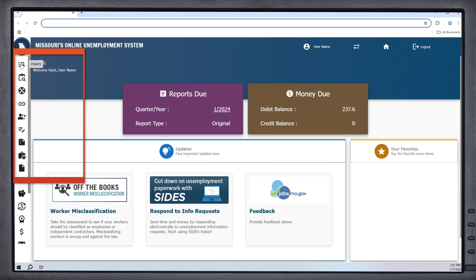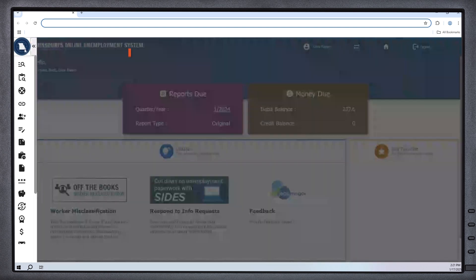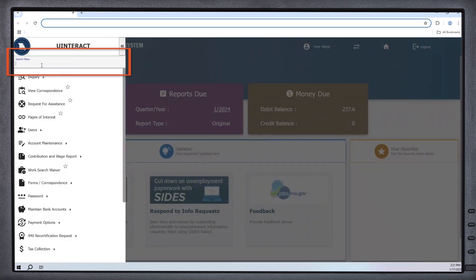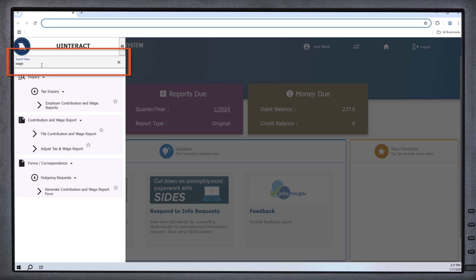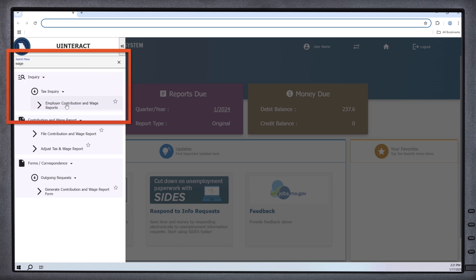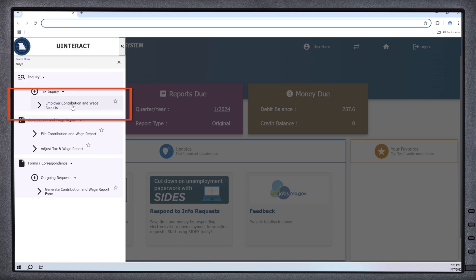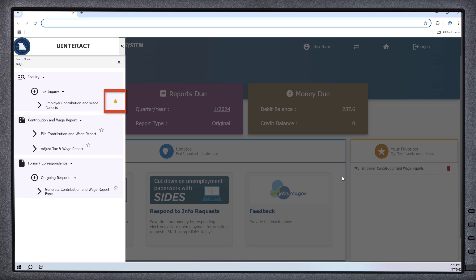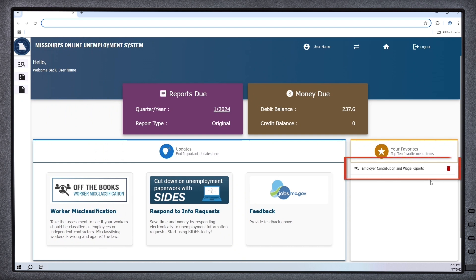Hovering your mouse over the icons on the left side navigation bar will reveal what process each icon represents. The search function has also been revised. Type in the search bar on the left side navigation panel to quickly find the specific process you're attempting to complete. If this process is one you expect to use frequently, you can also now favorite that process by clicking the star icon. Instantly, that process is permanently docked to your home screen until you select to unfavorite the item.